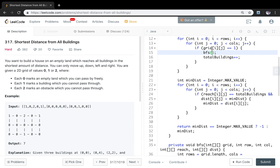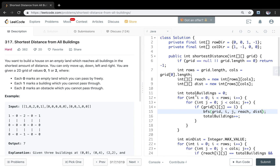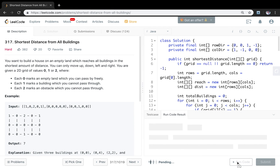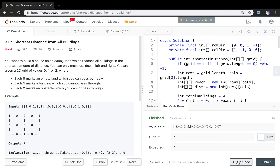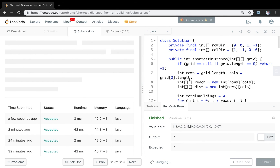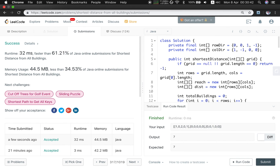We have finished the BFS part. We fill in the parameters — grid, i, j, reach, and distance — and that completes the solution. Thank you for watching, see you next time.